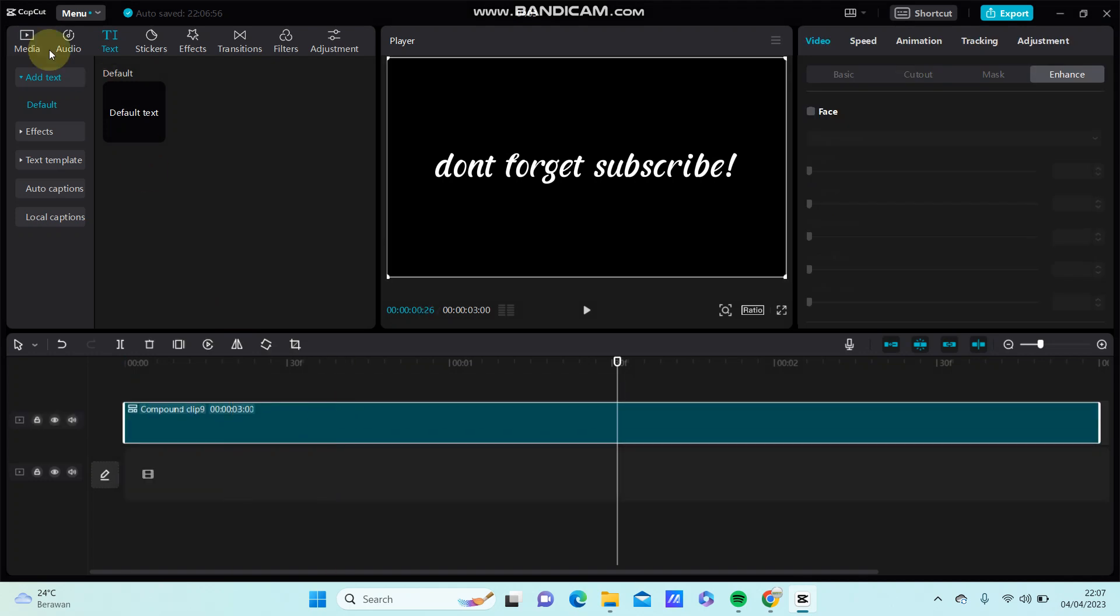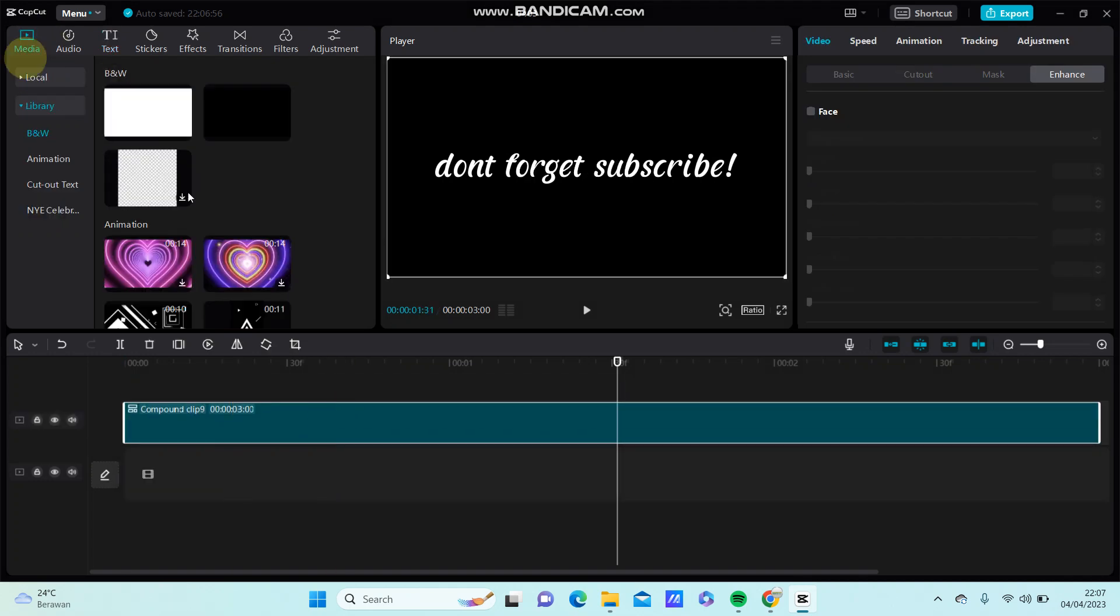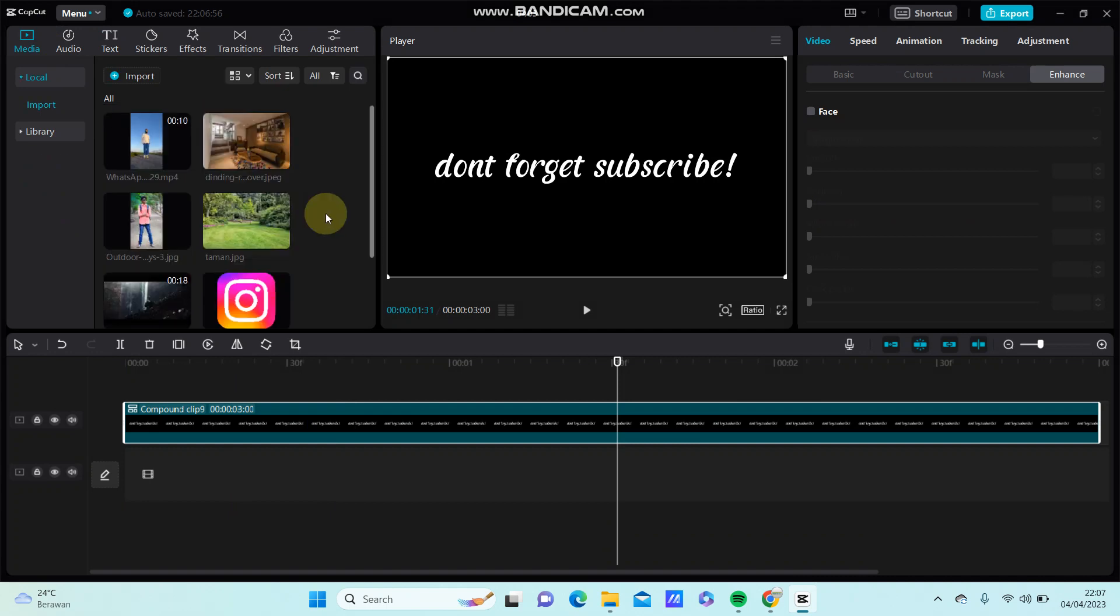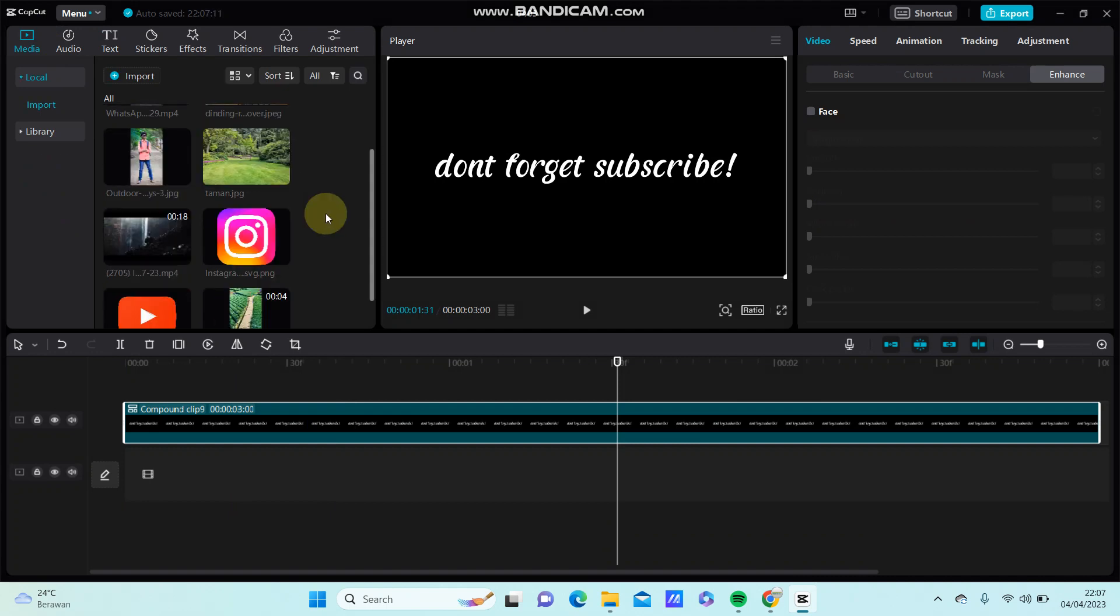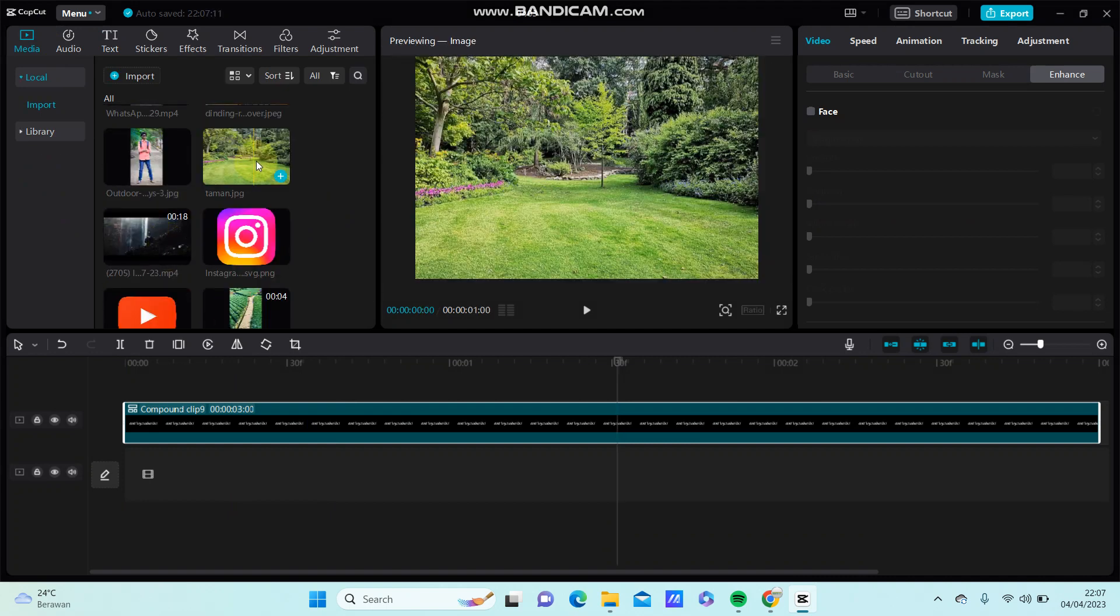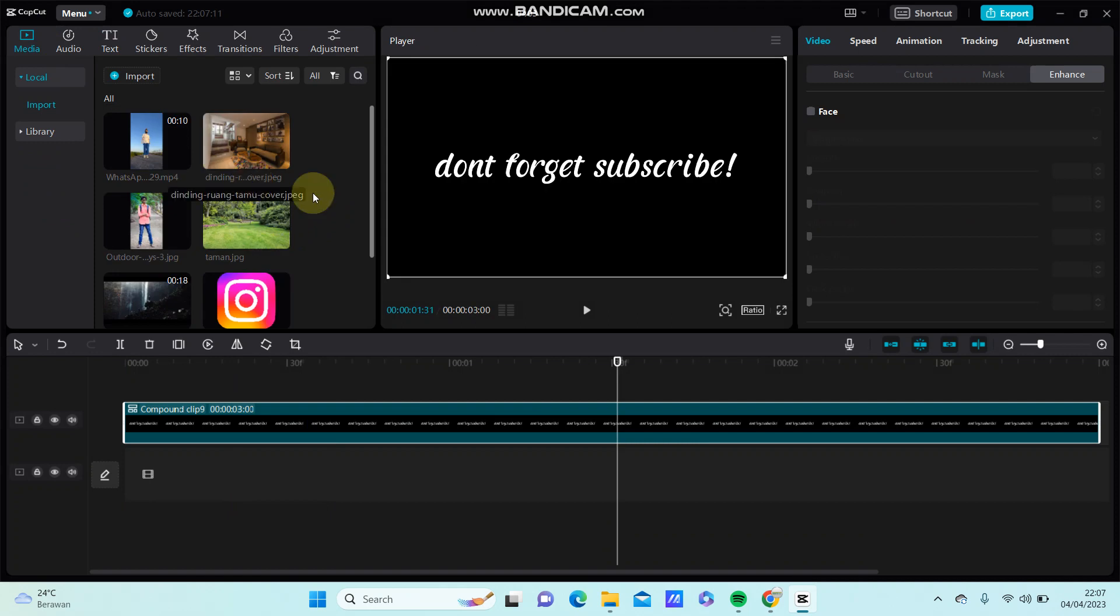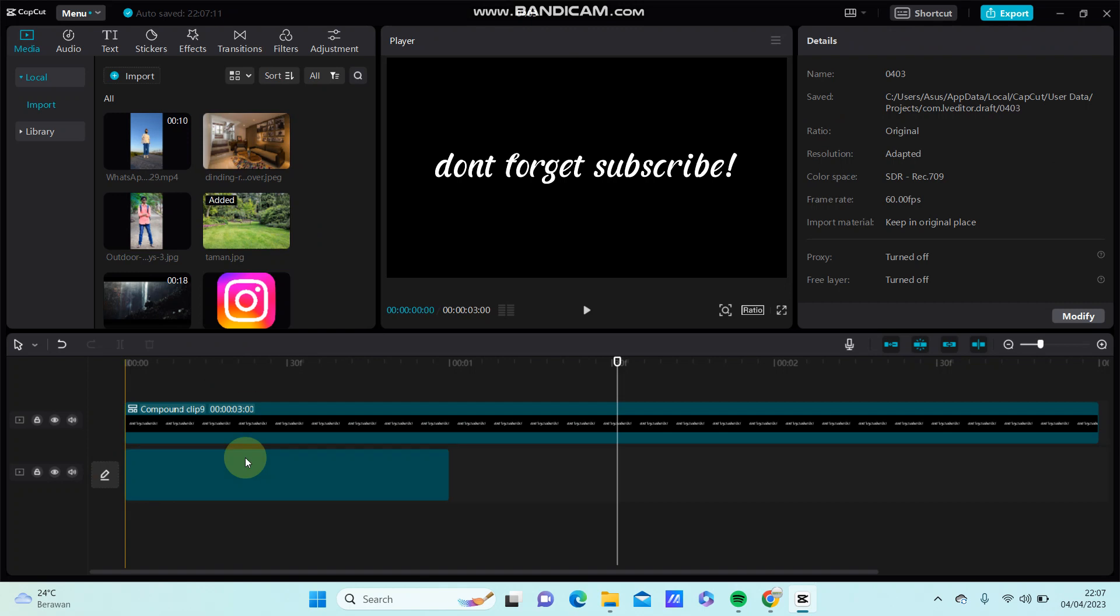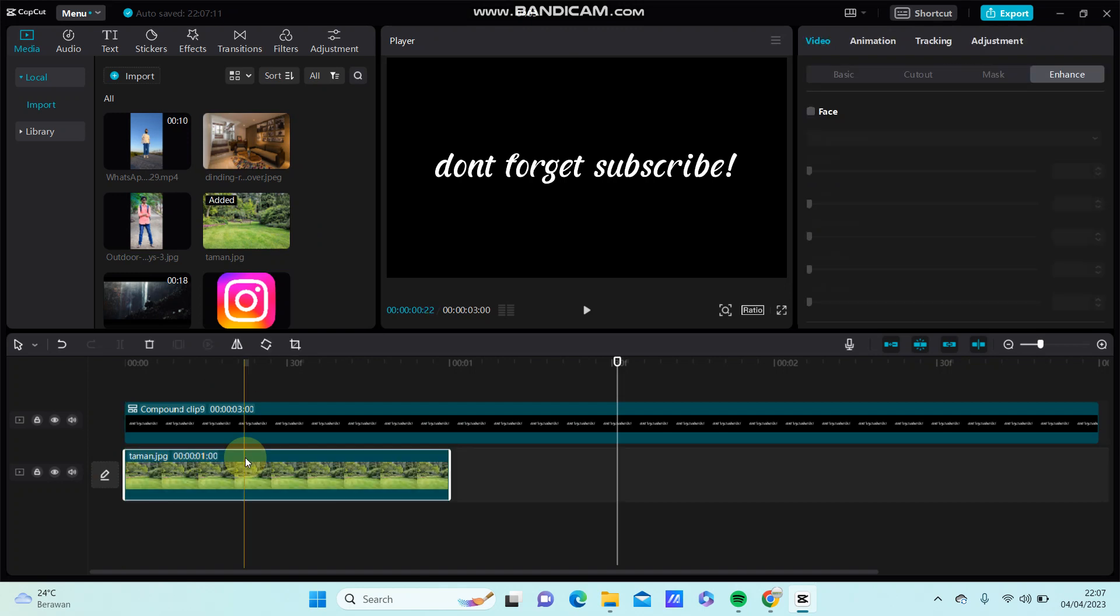Go to media and select your video or photo you like. For example, I'm going to select this photo and put it in.